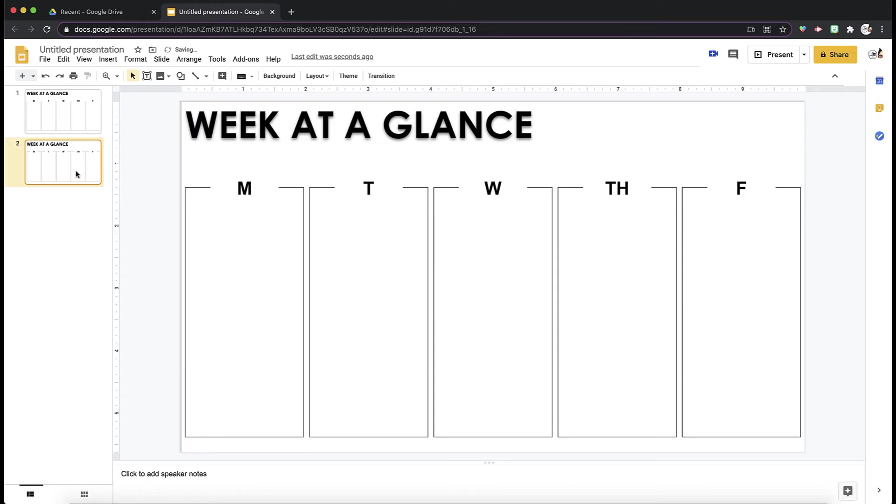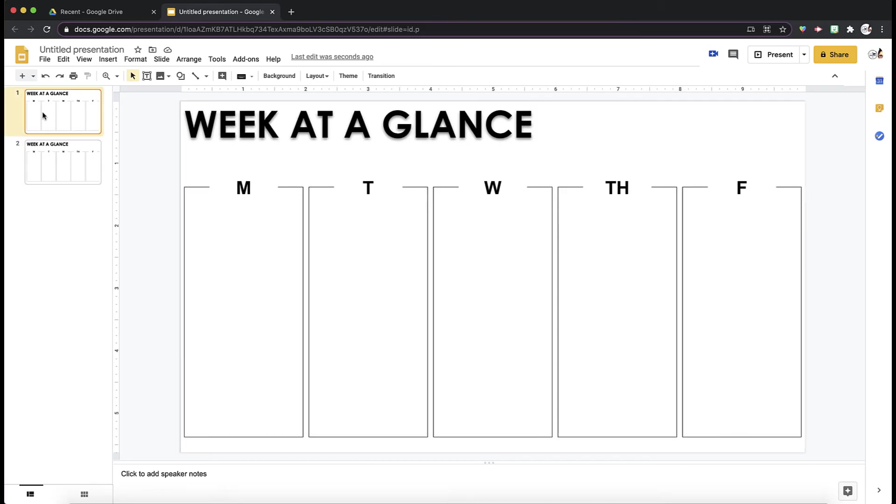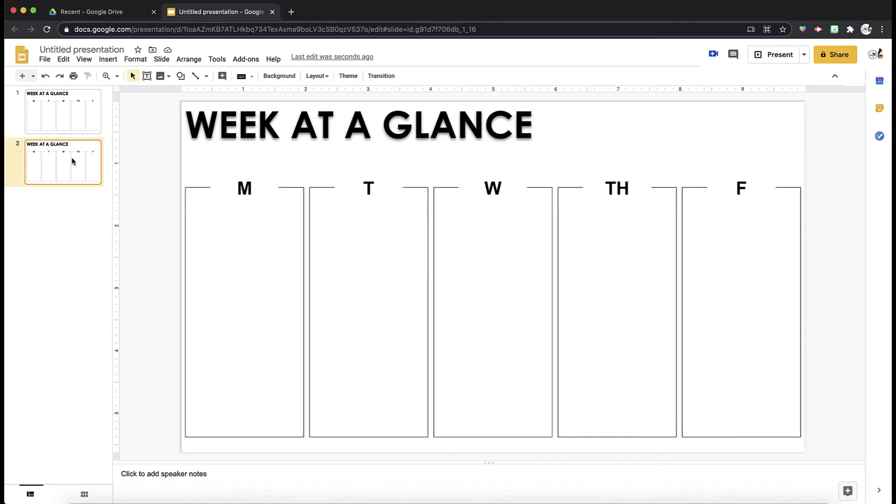So now I have a Week at a Glance, and if you notice, I cannot drag, accidentally erase anything. So that is one way you can create a Week at a Glance, and keep it as your layout.